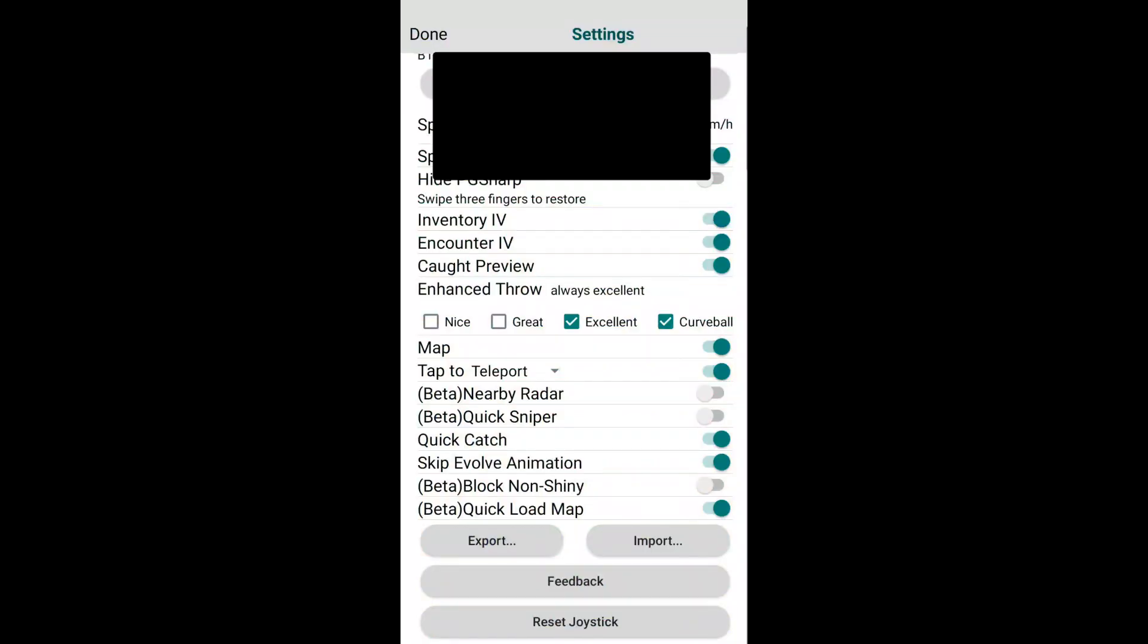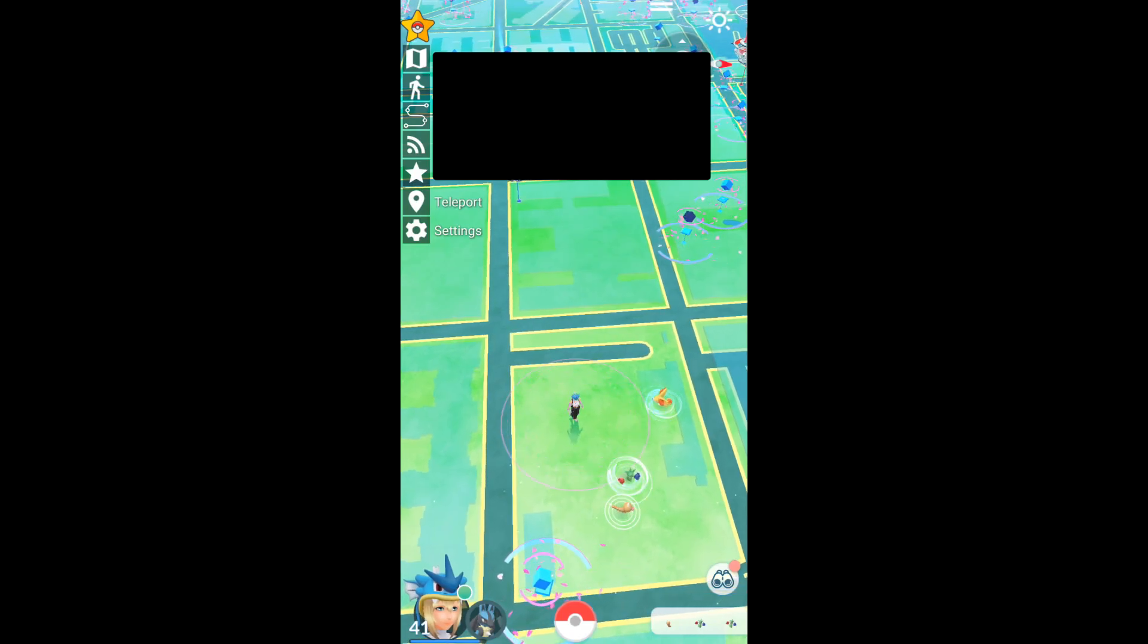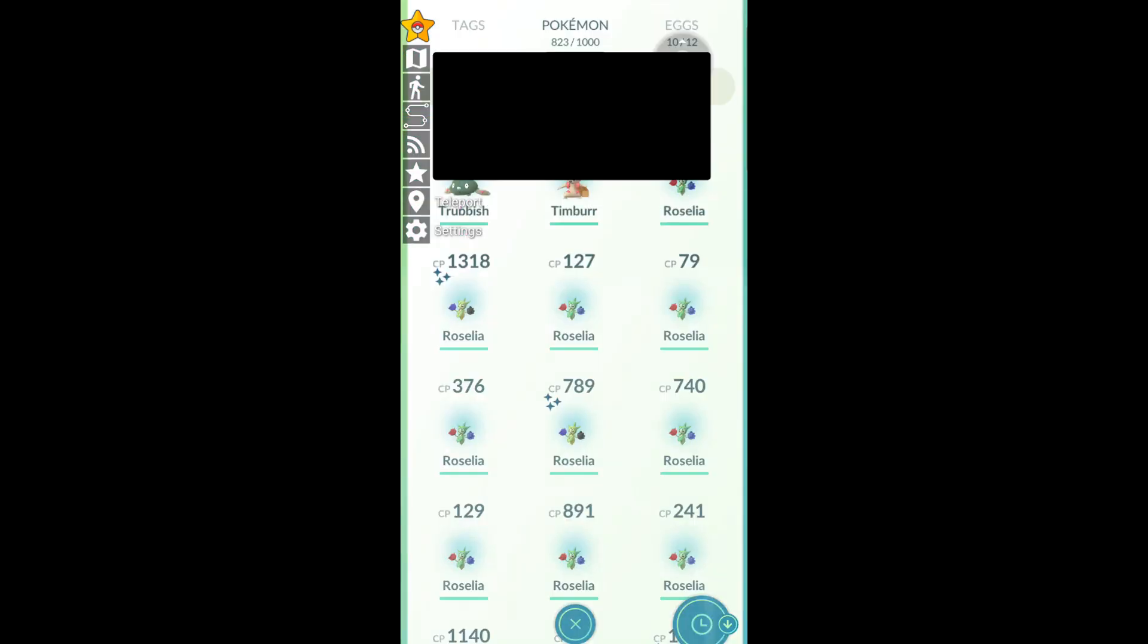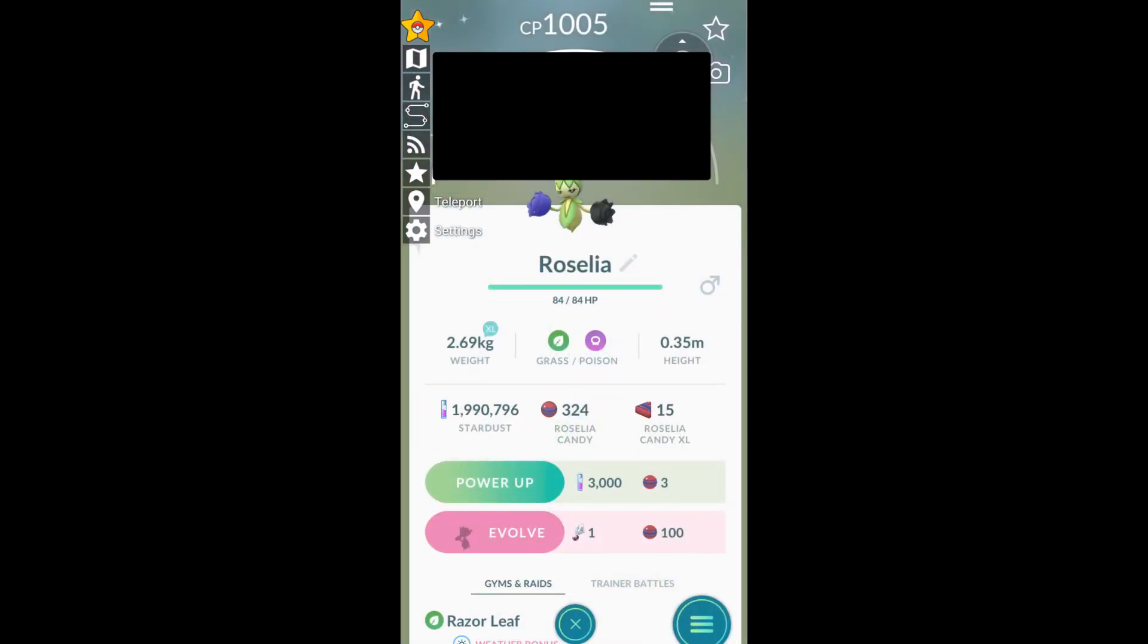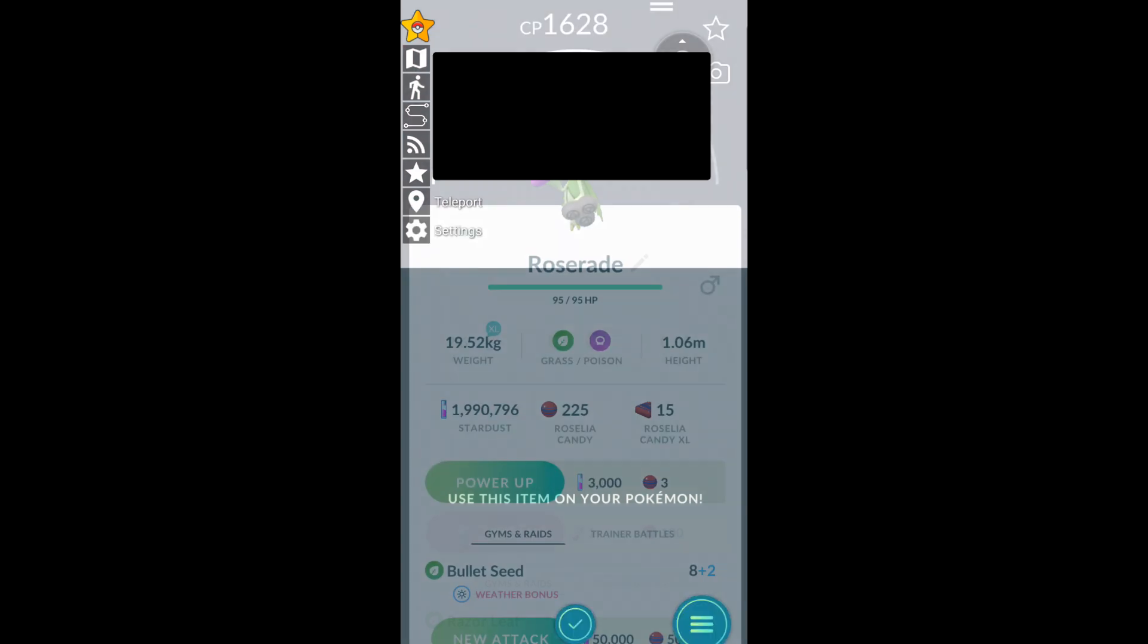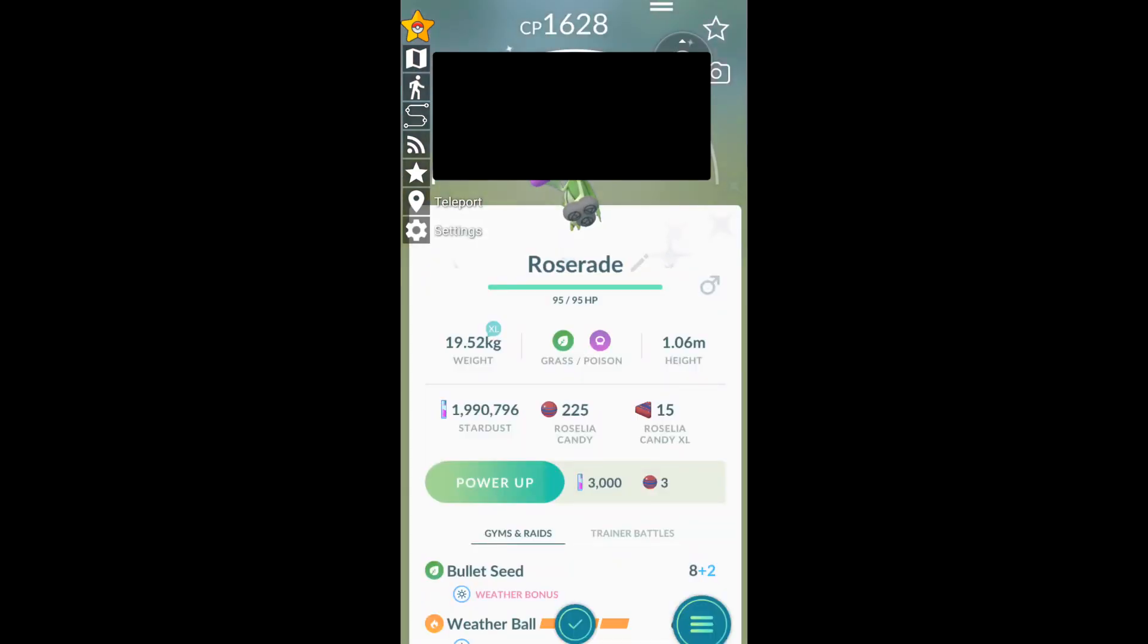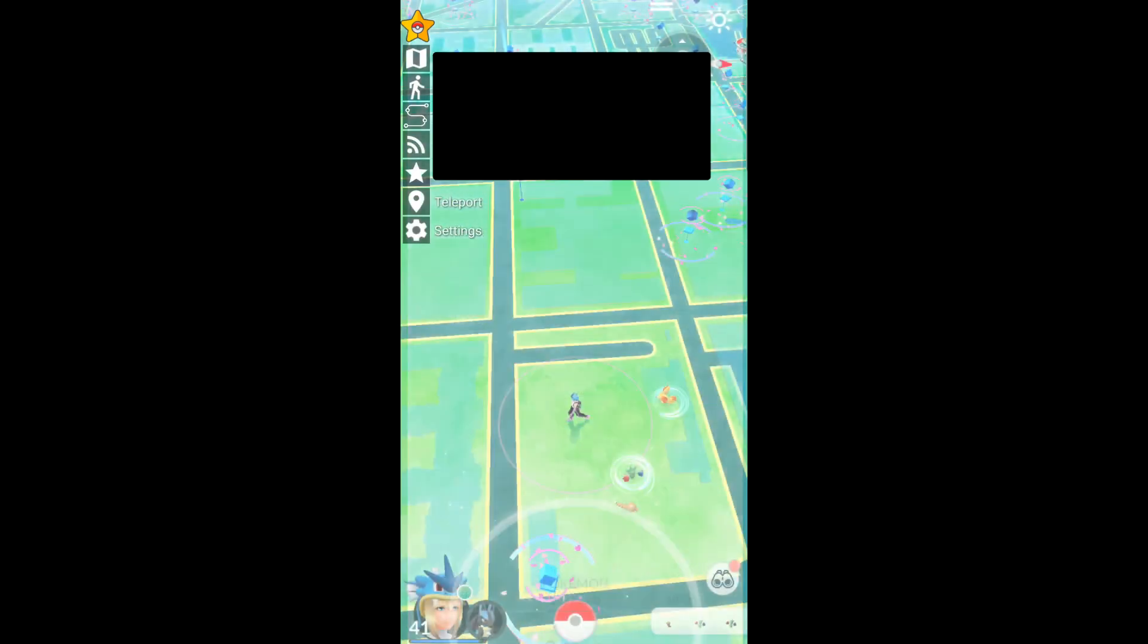Next we have skip evolve animation. When you evolve something it just skips the animation, which is honestly cool. Boom, animation skipped.